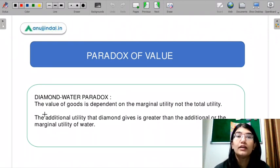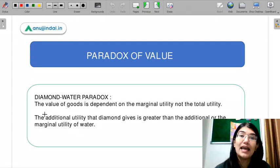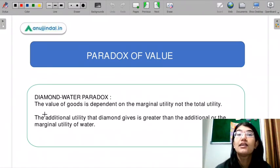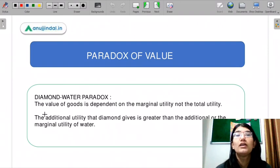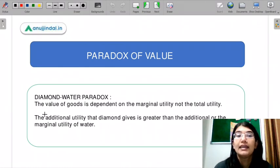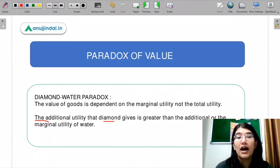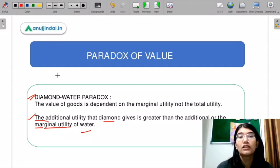Diamond is not a necessity — it is a luxury good — yet it commands a high price, while water is essential but cheap. This is the paradox of value, or diamond-water paradox. To explain this, we use the concept of marginal utility in the Marshallian framework, which says that additional utility determines value. The additional marginal utility that diamond gives is greater than the marginal utility of water, so the marginal utility concept explains the diamond-water paradox.